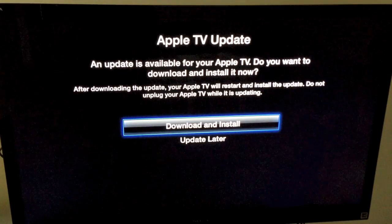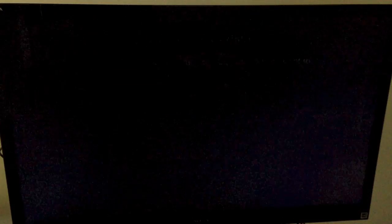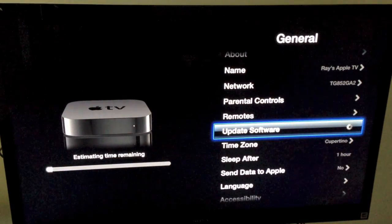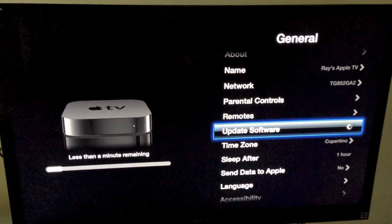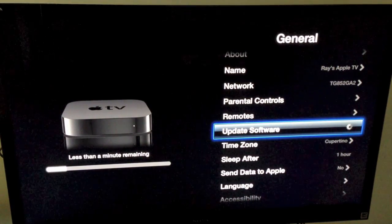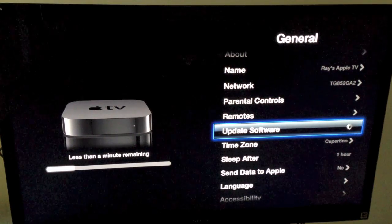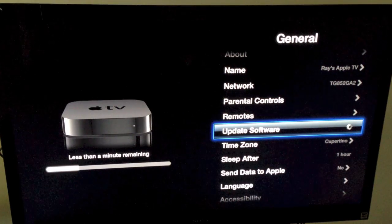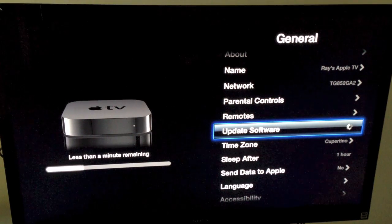And then, you just download and install. So it's updating the software, you can see it's only taking about a minute, so it's pretty fast.